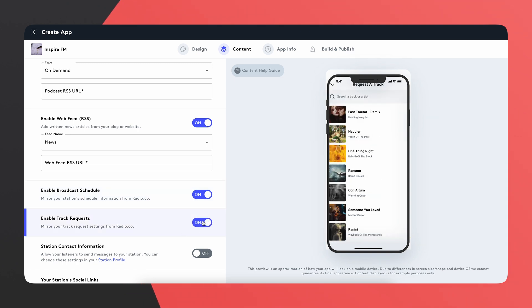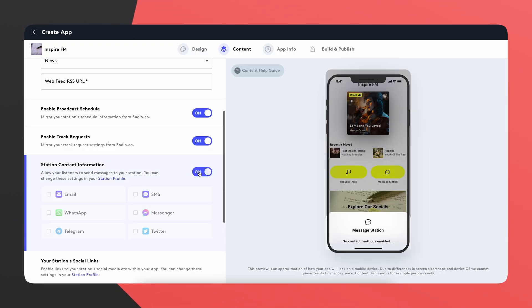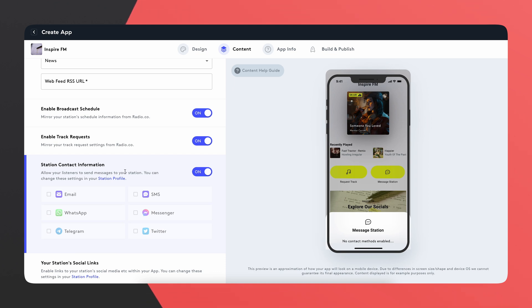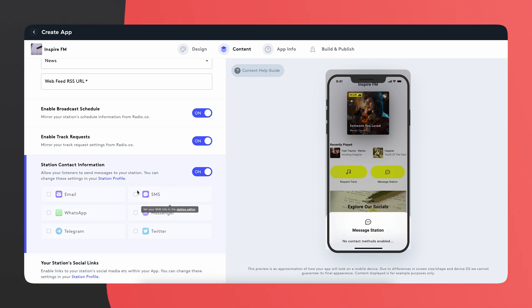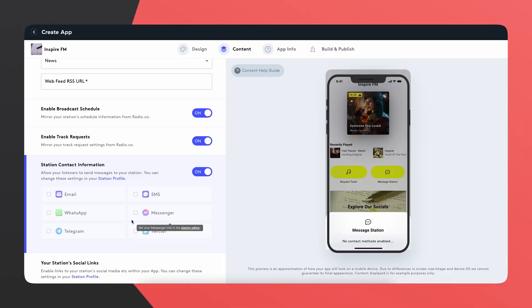Next we have track requests — if you want to let people choose a track during a show, turn this on and people can simply request a track which will come through to you, and you can choose whether to play it or not. Finally, you can have contact information for your station which appears at the bottom of your app. You can toggle on your email, WhatsApp, X, and even SMS — so if you want people to text in, let them know they can do that easily from the app. People really don't like hassle, so saving them a few steps by letting them do it through an app is great.